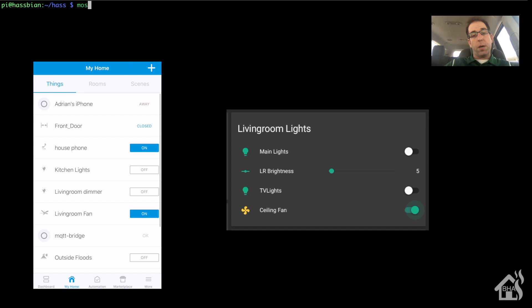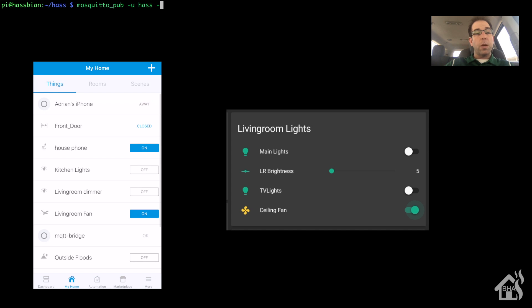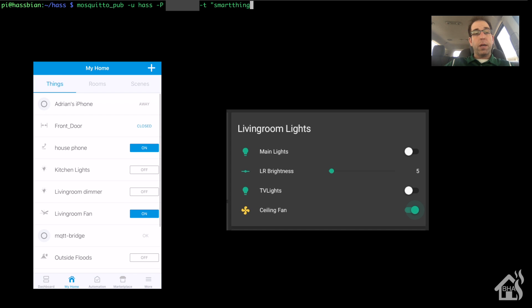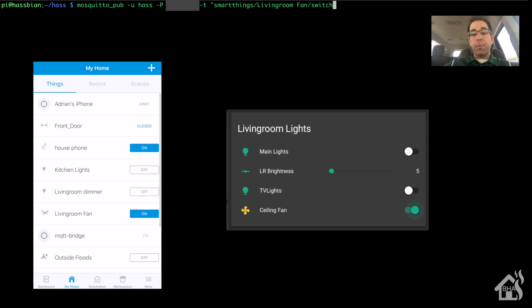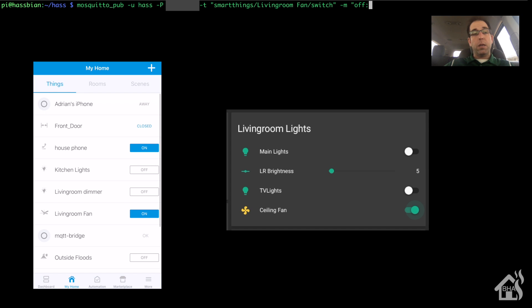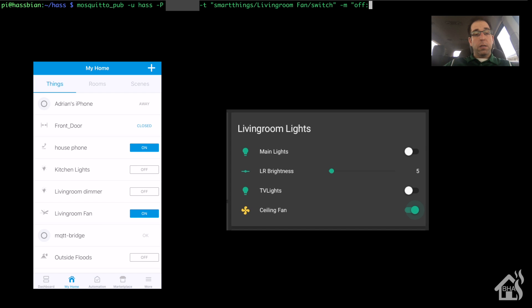Let's go ahead and move on to the next example, and we're going to take a look at how to publish topics. For the most part, it's pretty similar to the mosquito underscore sub command, except now we're using pub. So mosquito underscore pub, dash u is the username, dash capital P is the password, dash T is the topic we're going to be publishing to, and then dash M will be the state that we want to change, the command we're trying to send.